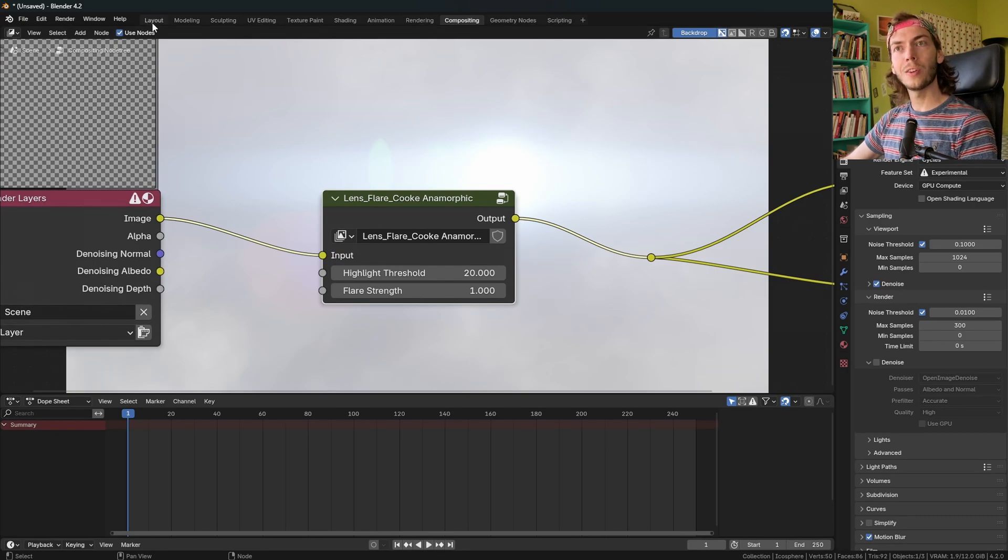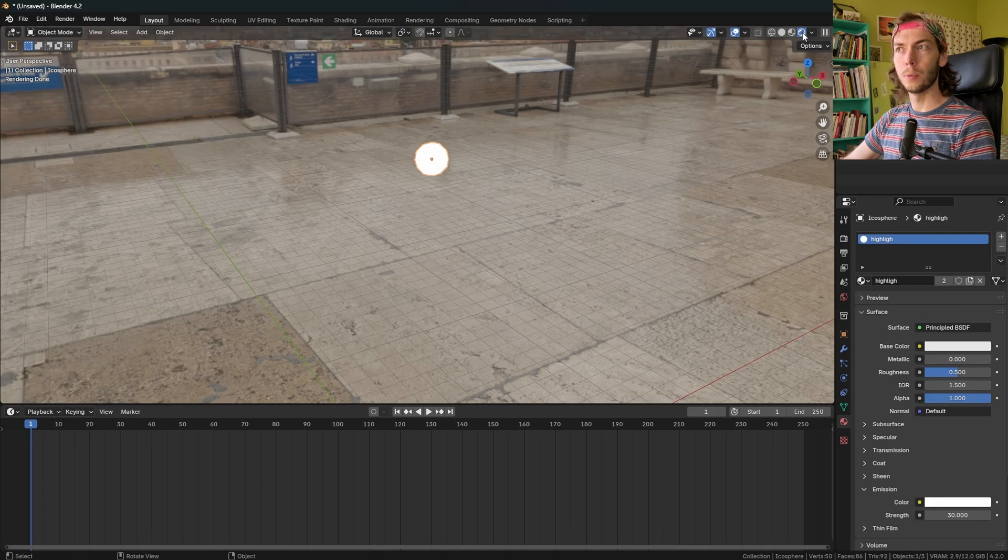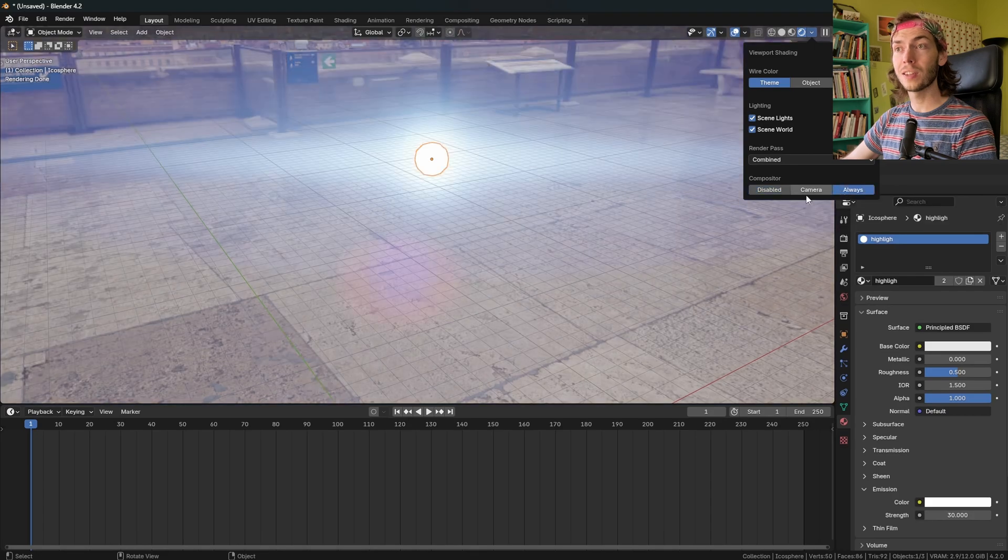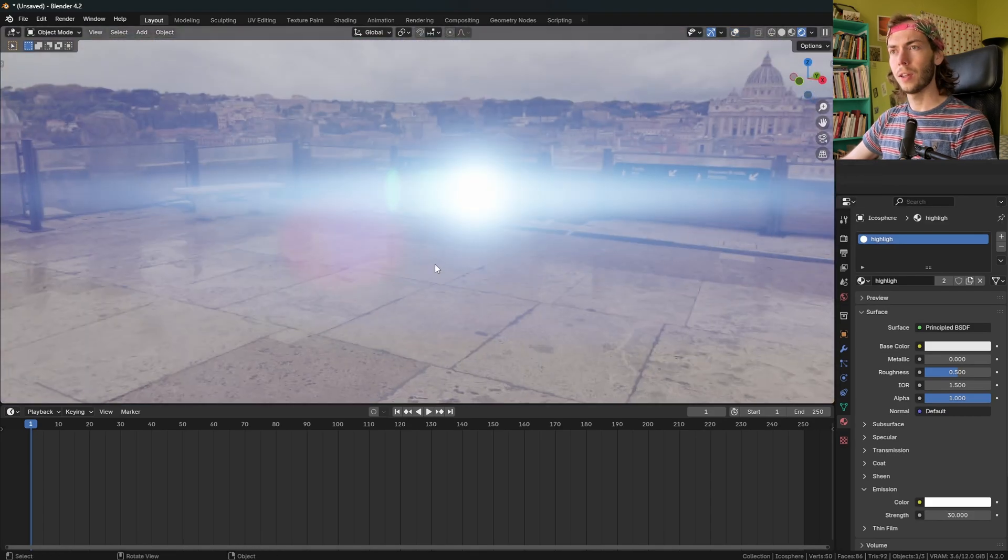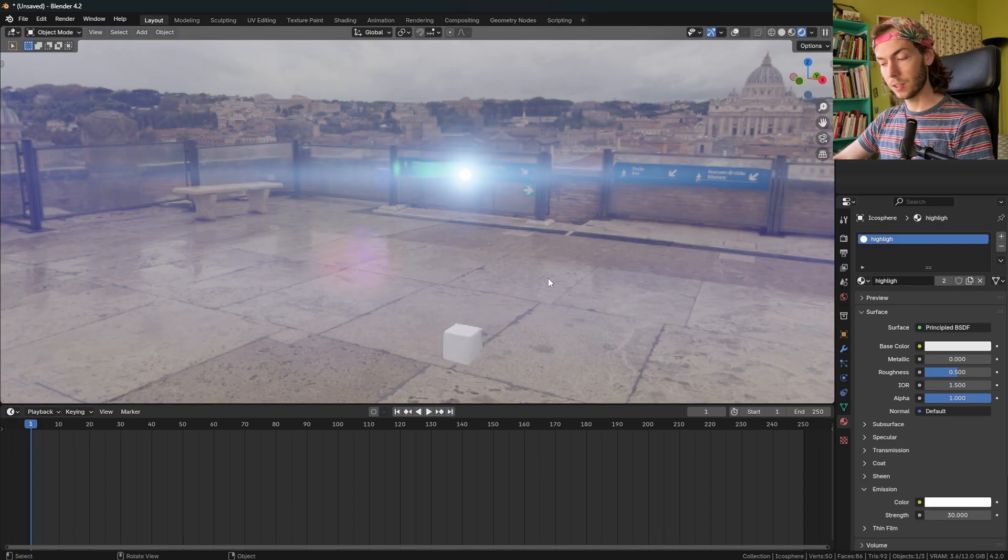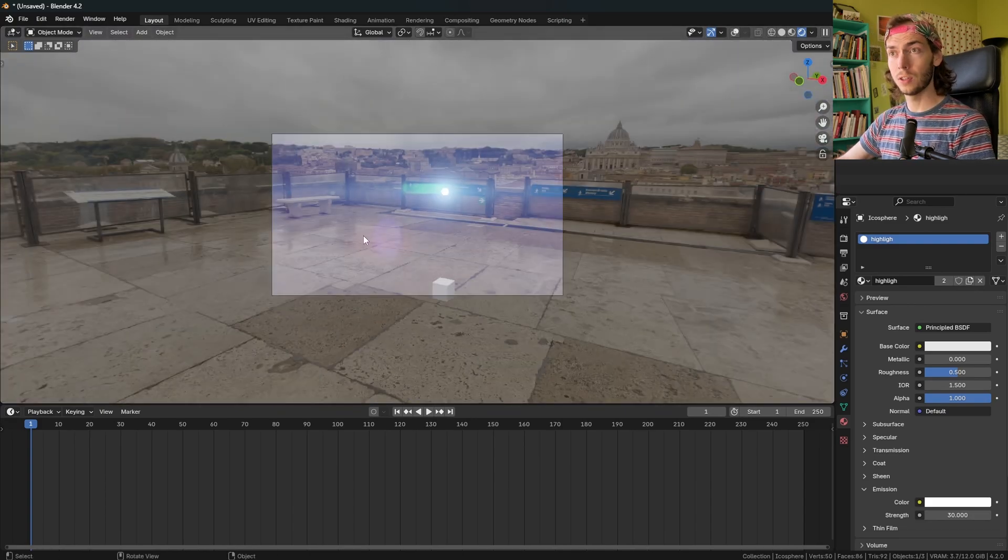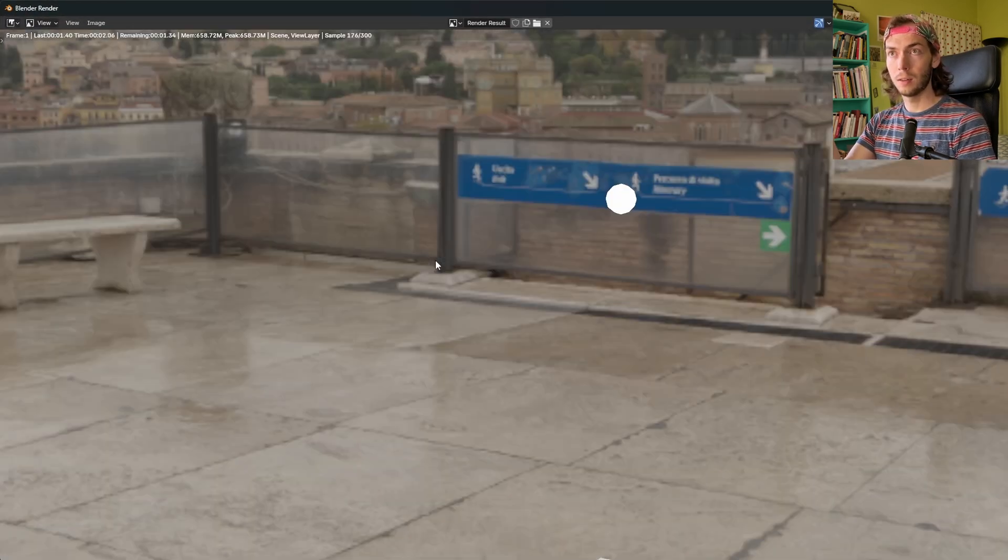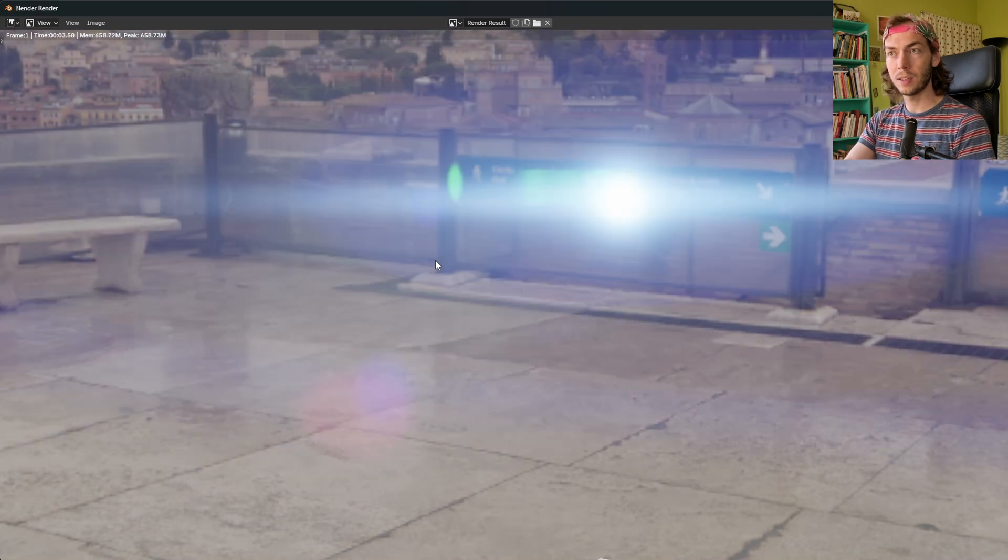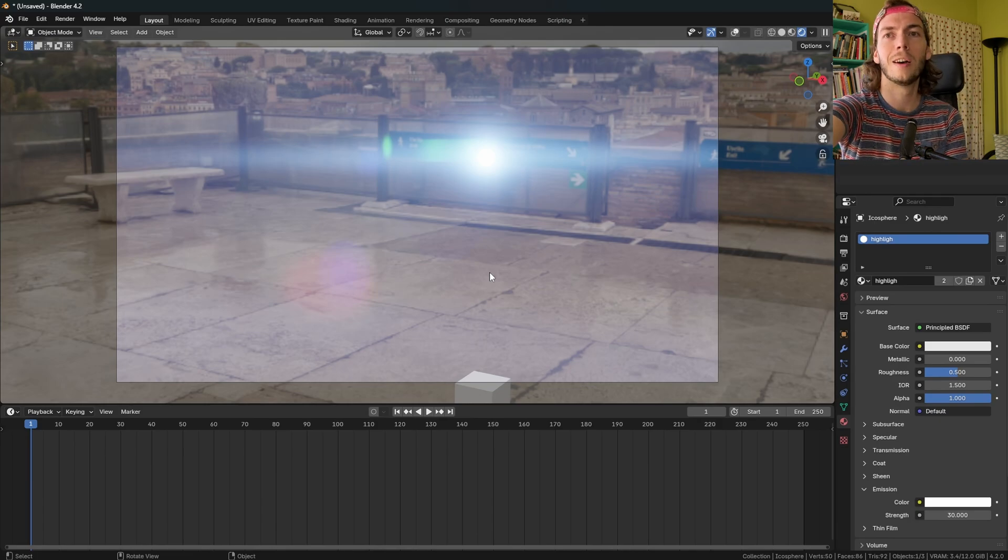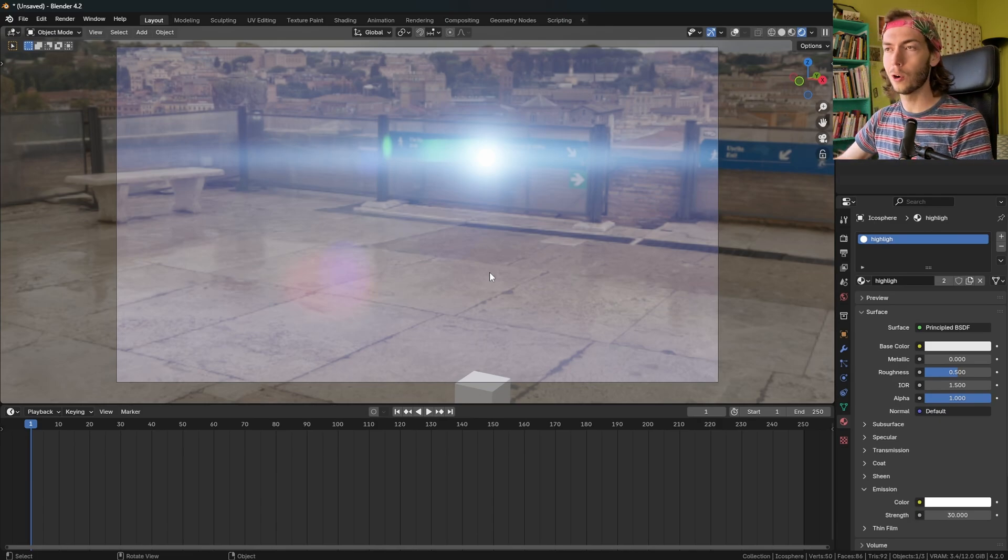And yeah, now we should be basically good to go. If we go back to the layout tab to our 3D viewport, if we're in rendered mode here, we can click the dropdown and the viewport compositor we can put on always, and we should see our lens flare. And if we want to render this, just center up the camera. I'm using control alt zero to do that. And then I'm going to press F12 to render. It'll render, take a second and then composite. There we go. Easy, easy peasy. And yeah, that is basically it. There's just a few best practices, I guess I want to go over.